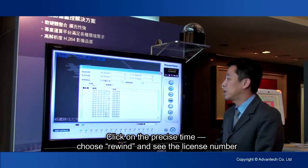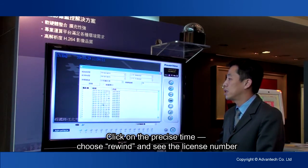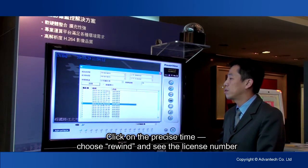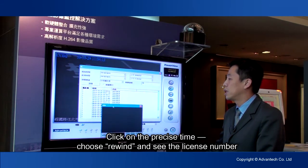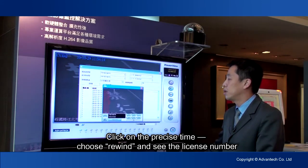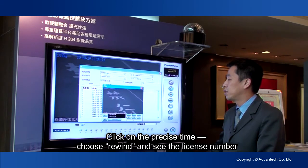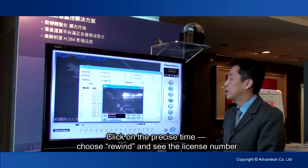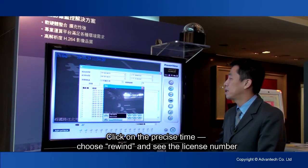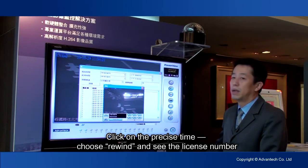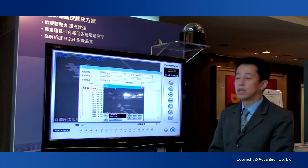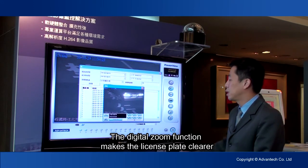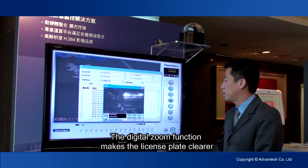Click on the precise time, choose Rewind, and see the license number. The digital zoom function makes the license plate clearer.